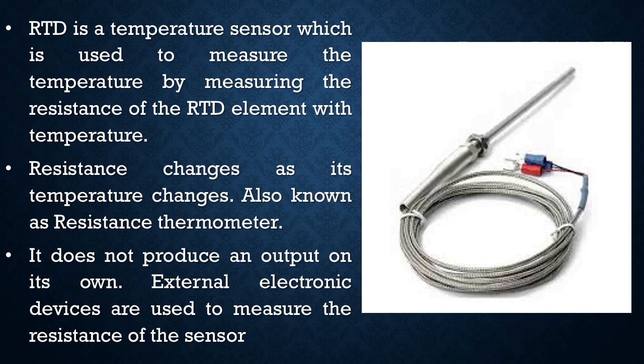As we know, the resistance changes as its temperature changes. The resistance increases or decreases as the temperature of the sensor increases or decreases respectively. Hence, this is also called as a resistance thermometer.